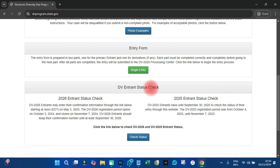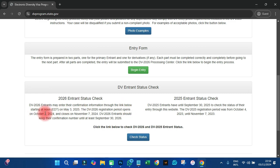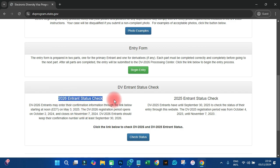However, the closing date for this season is just near, so we have to be in a hurry and get it done. Looking at DV 2026, entrants may enter their confirmation information through the link. Starting at noon on May 3rd, 2025 — you get that.